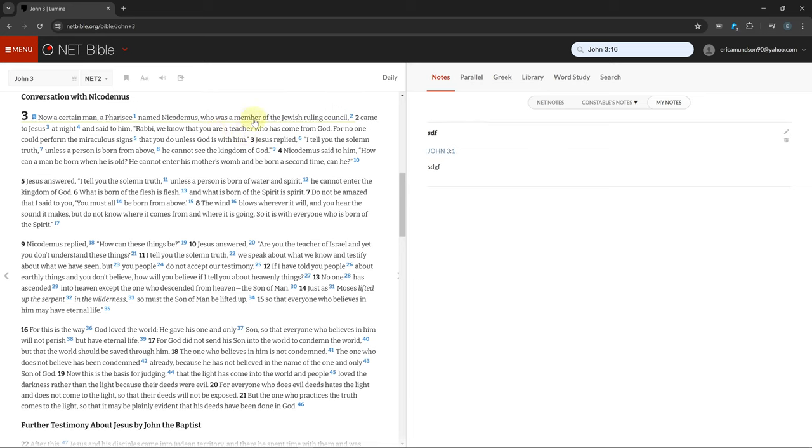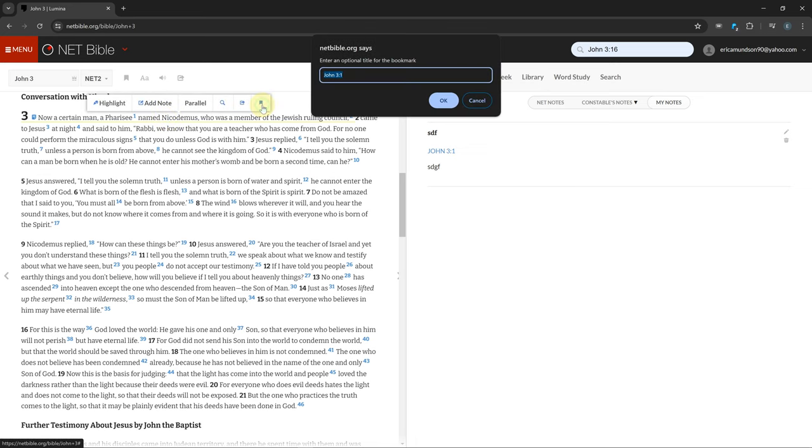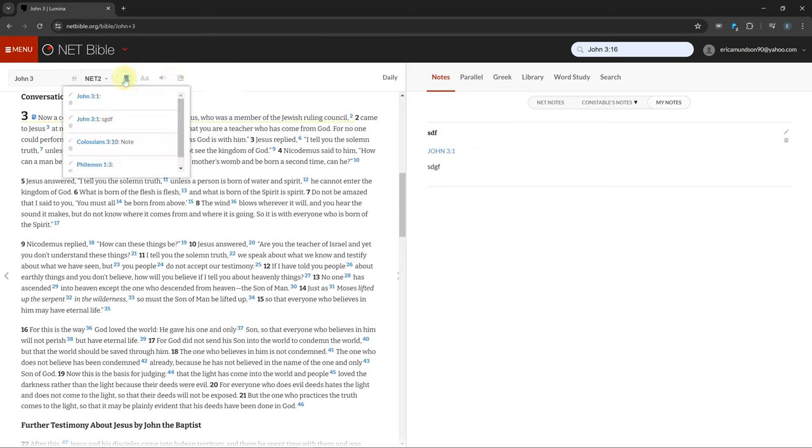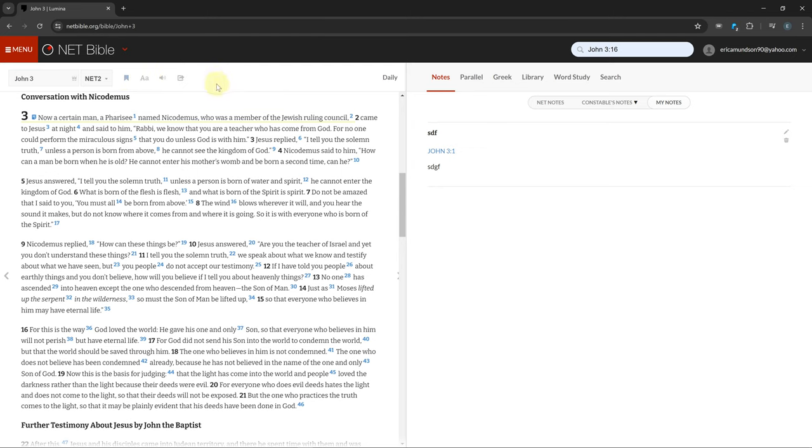You can bookmark a verse by clicking on it and selecting the flag icon. You can see all your bookmarks by the icon I showed earlier. You can search for your current verse in all Bibles by clicking on it and choosing parallel.